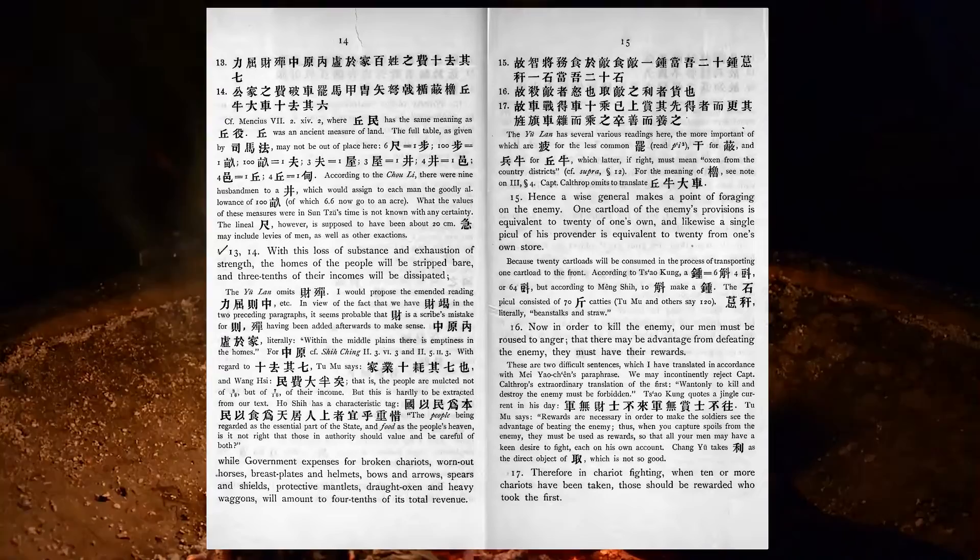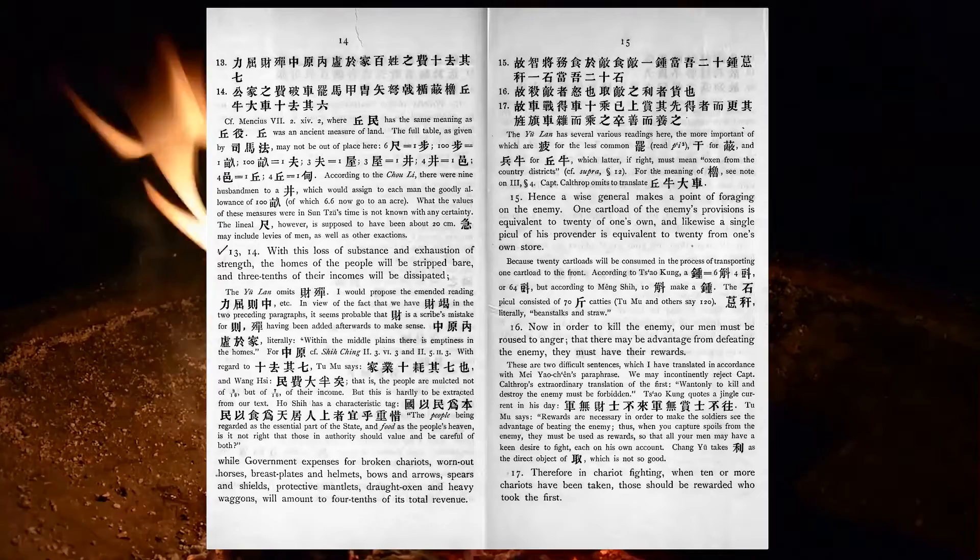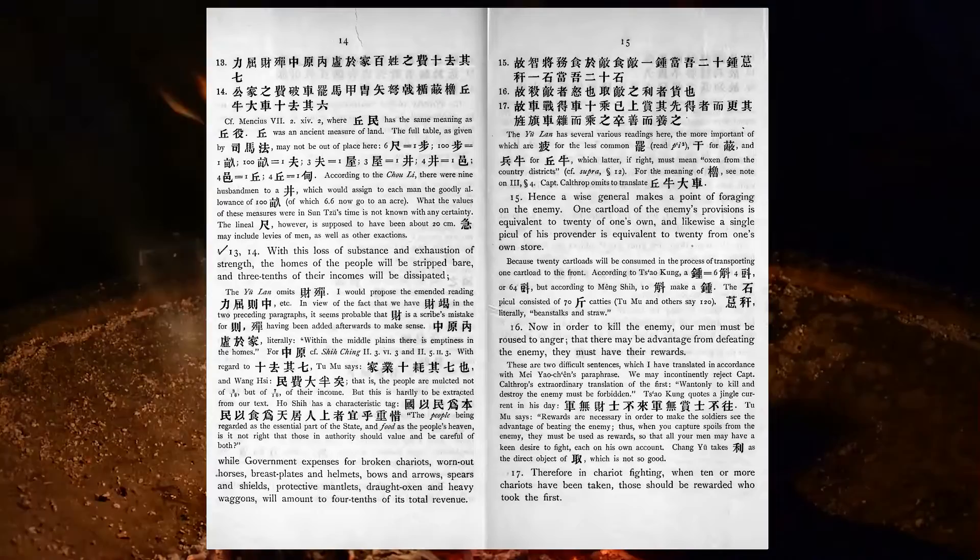Now, in order to kill the enemy, our men must be roused to anger. That there may be advantage from defeating the enemy, they must have their rewards.